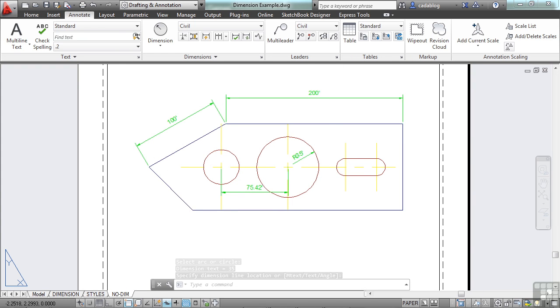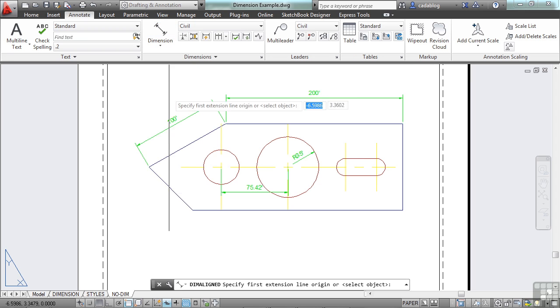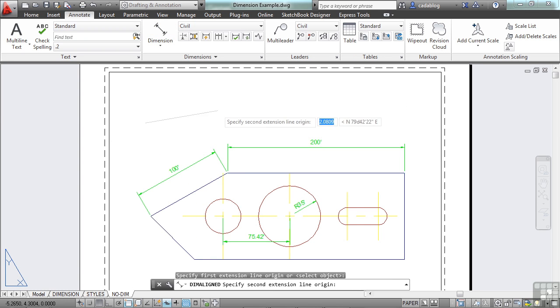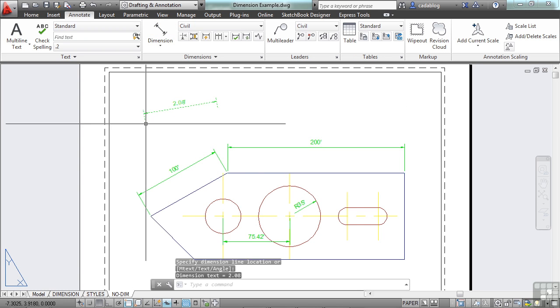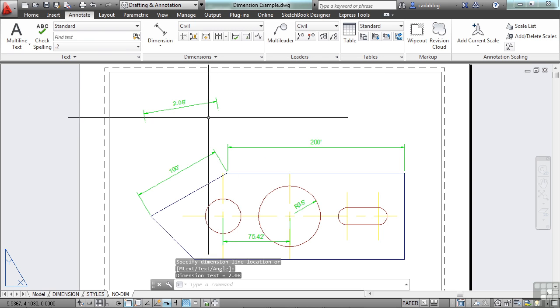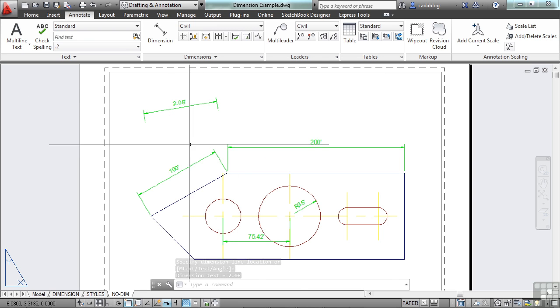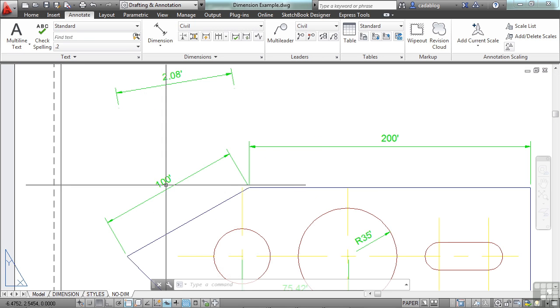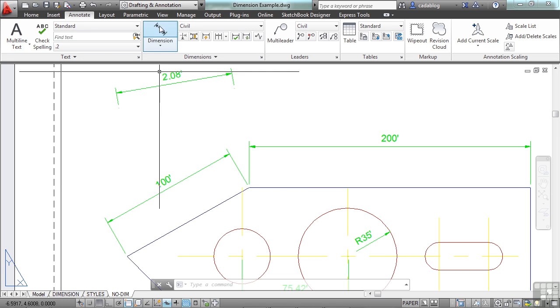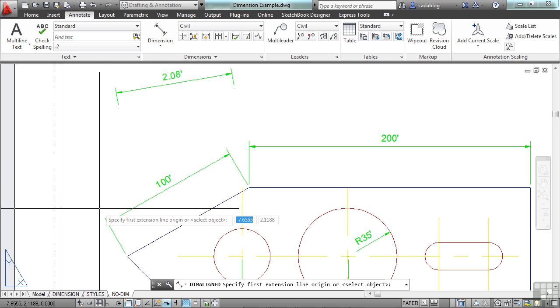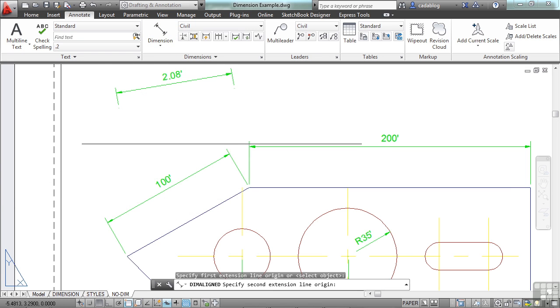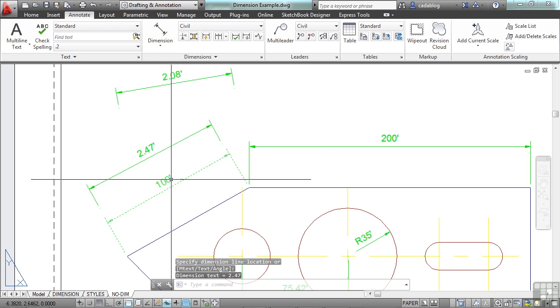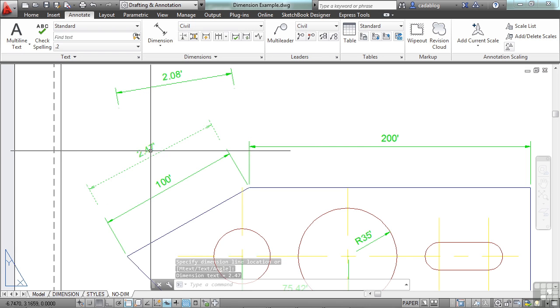You can see adding dimensions is actually quite simple. Just find the dimension type that you want to create and pick your points. Now you can also dimension out in outer space. You don't have to pick anything, though it's kind of pointless. But wherever you pick, that's where the dimension is going to go. Now you notice that this says 100 feet, but if I click up here in approximately the same distance, this is 2.47 feet.